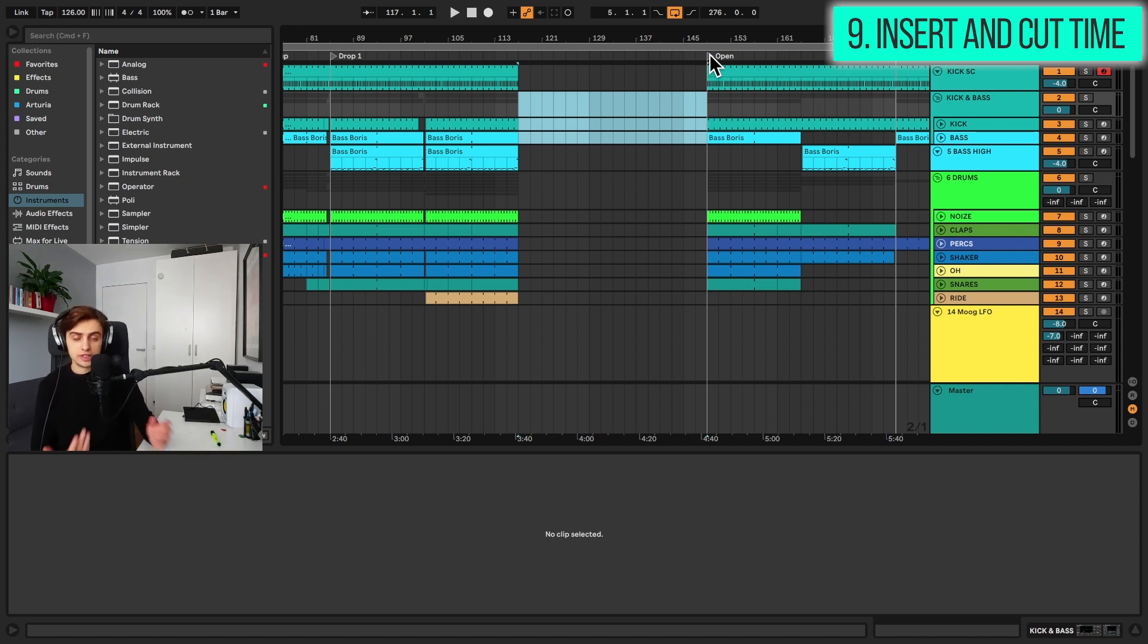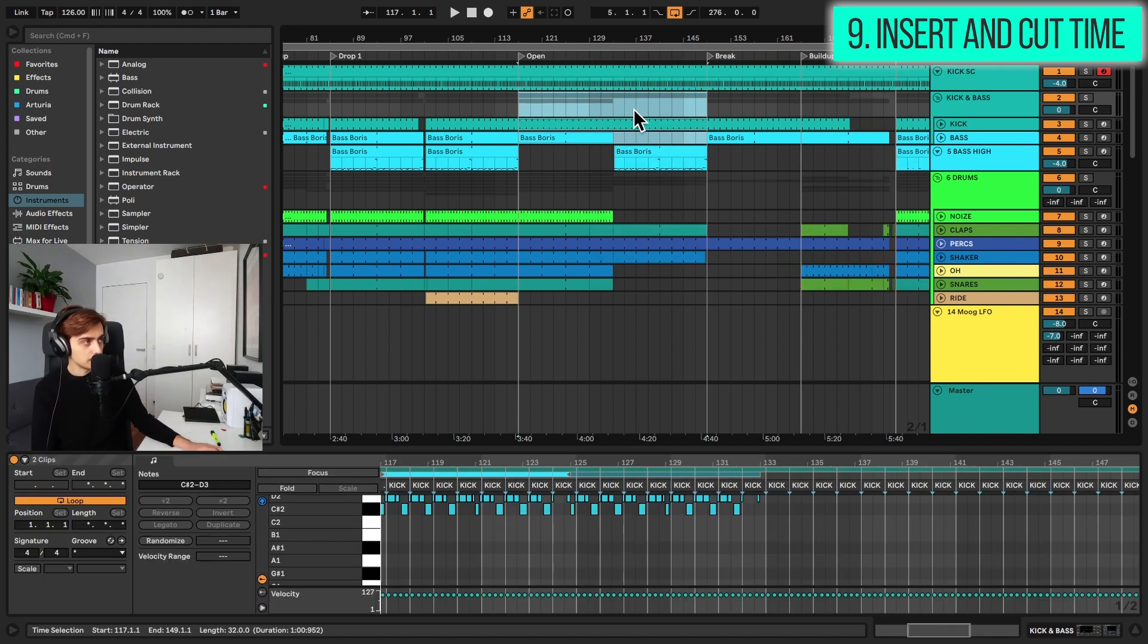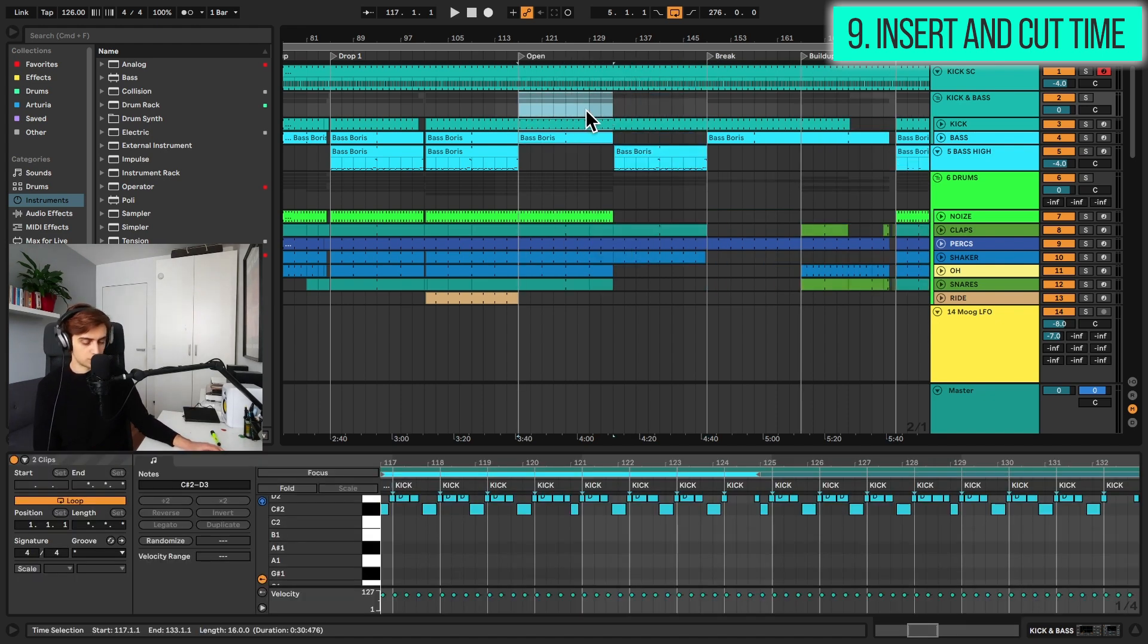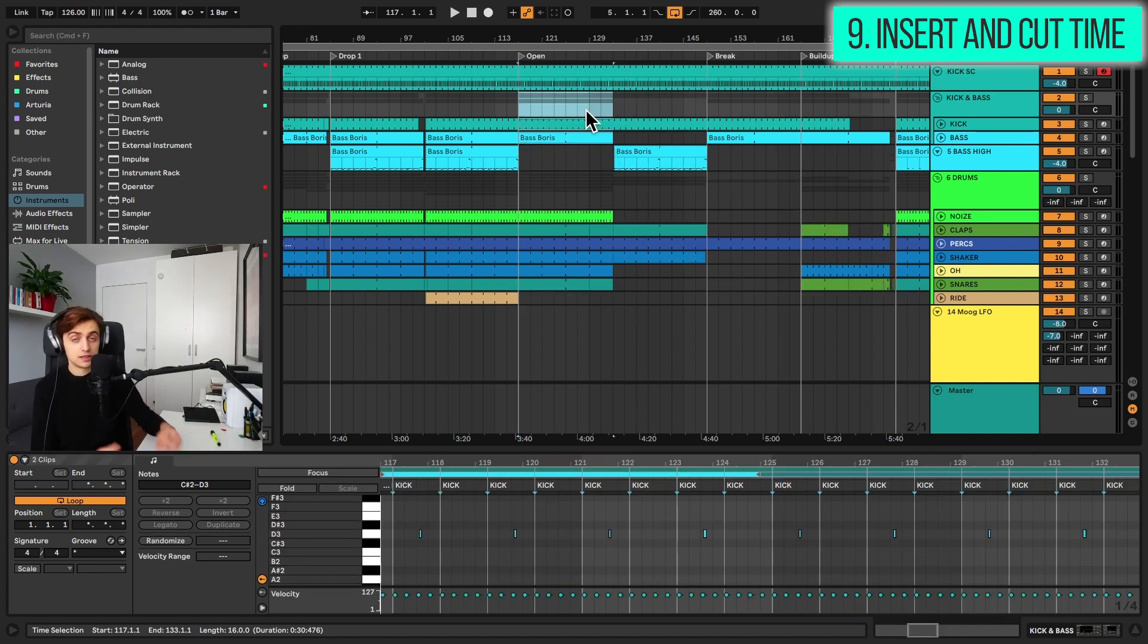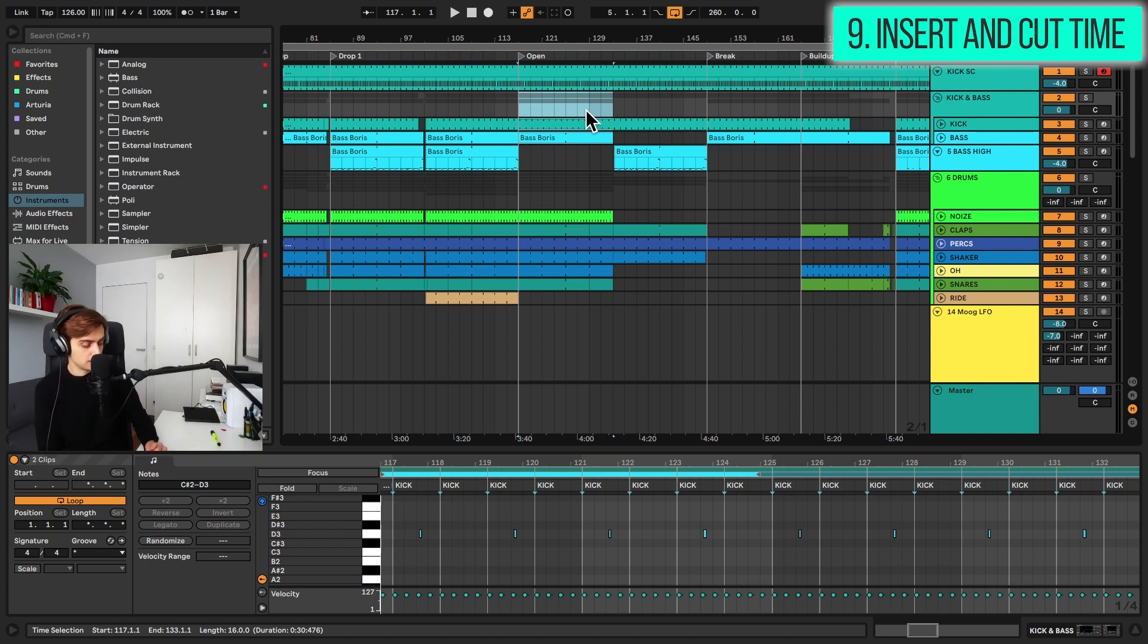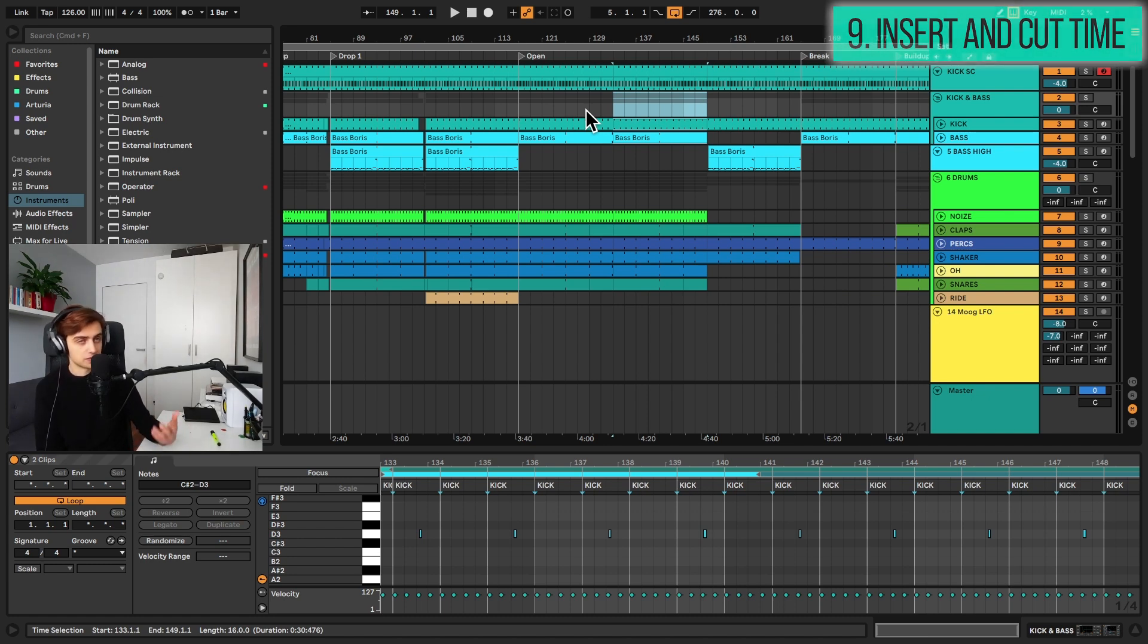And there are also nice options for cutting time, for example. So we have command shift and X and it just cut all of that time. This also works on Windows as control shift and X. And if you would like to duplicate time, this is also really nice. So command and shift and D and it duplicated this time. And the same on Windows, control shift and D.